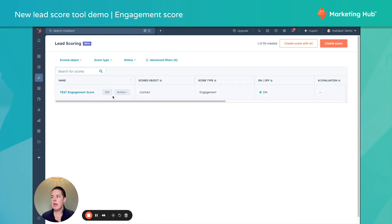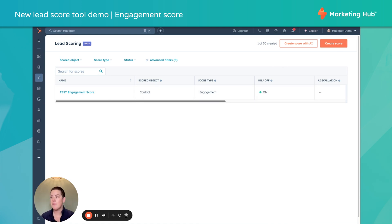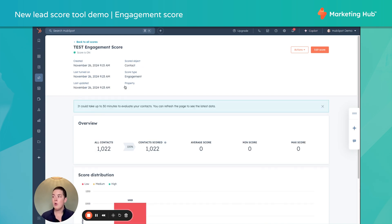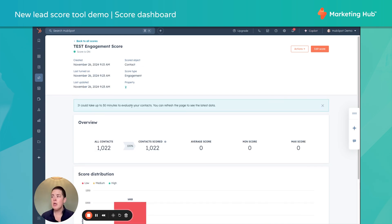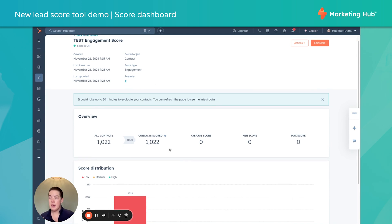We can, of course, create a fit score if we desire. We can create a company engagement score. If we know that we have a lot of contacts at a single company, we'd rather funnel that score up. So if I click on my existing score, what's nice is I kind of have a little dashboard here.